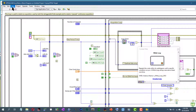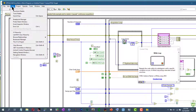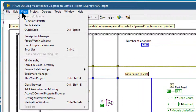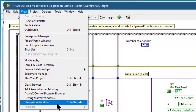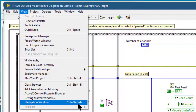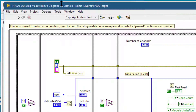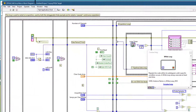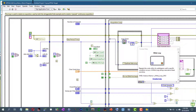So let's open it. Go to the View menu and select Navigation Window, or as the shortcut says, Ctrl+Shift+N. Let's use the shortcut instead — press Ctrl+Shift+N.